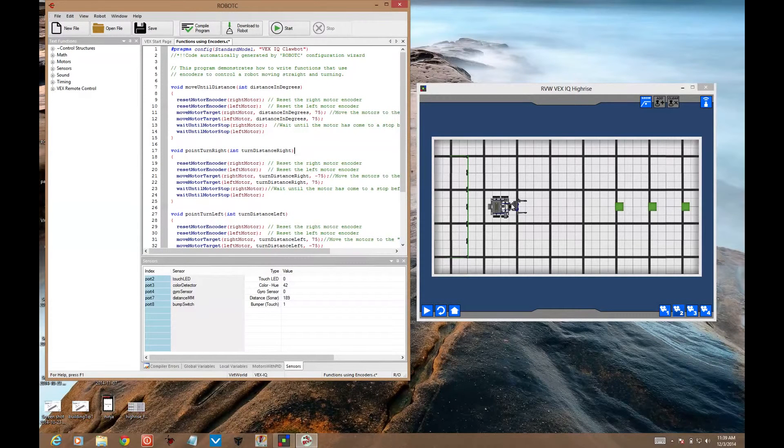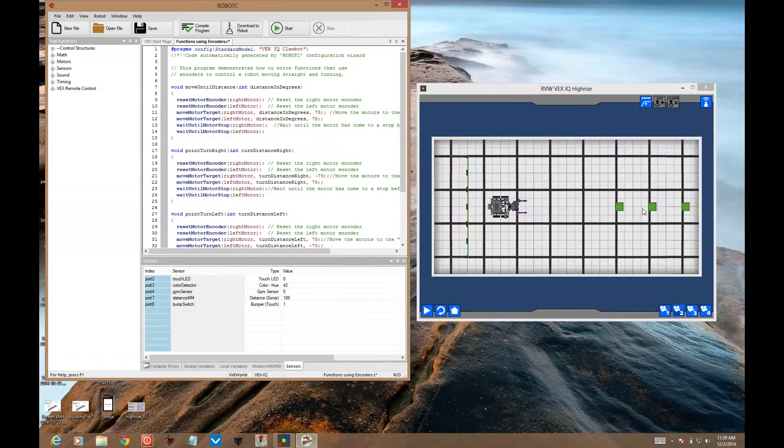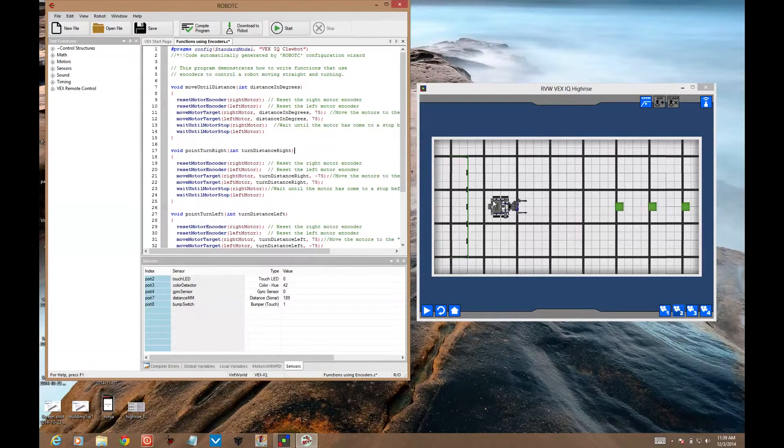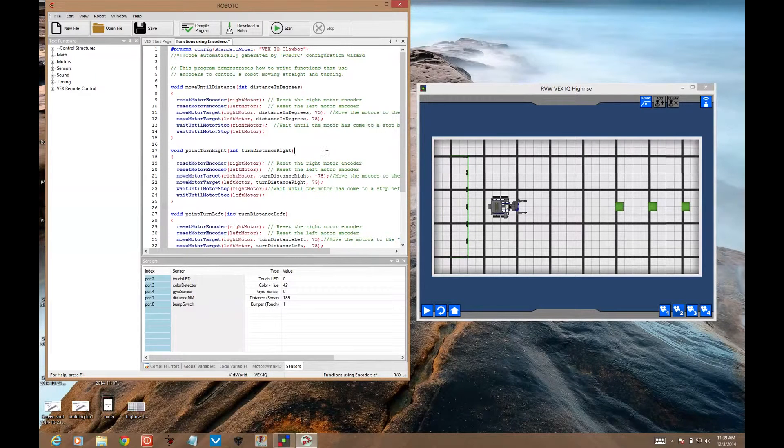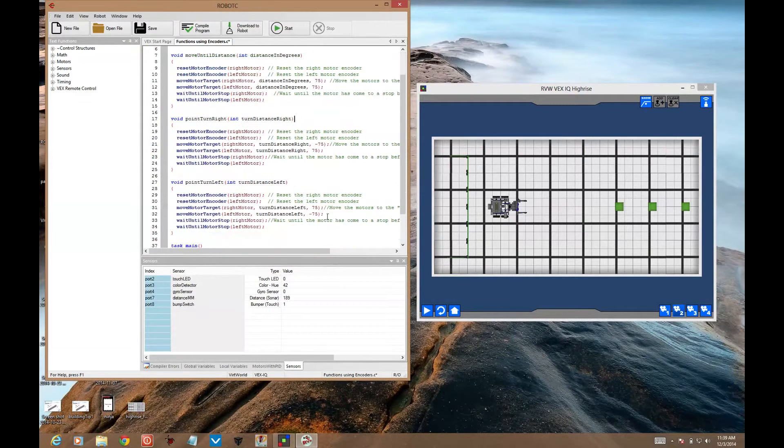It's under virtual world's VEX IQ functions, functions using encoders. They're easy to apply to this situation that we have here. We need to move precise location distances and make some point turns. Here are our three functions that we can use: move until distance, point turn right, and point turn left.